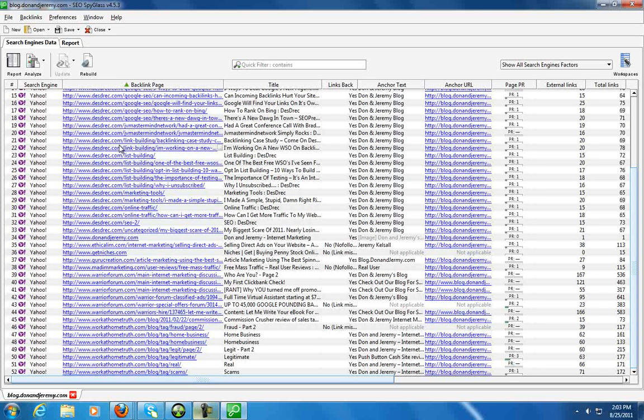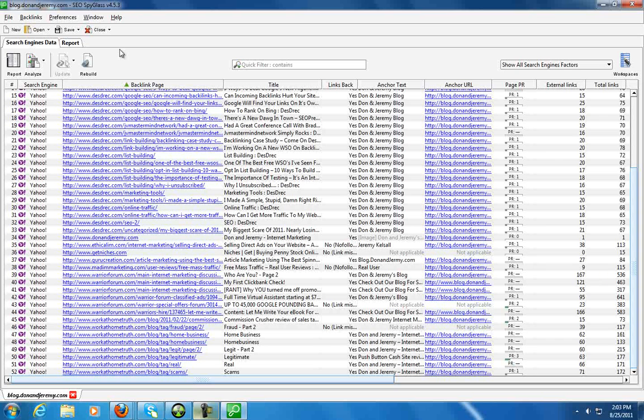This is a set of tools here that will more than earn you back what your investment is, either in reports that you can generate for clients or intelligence and data that you can gather and use in your own strategies against your competitors. So definitely something that you should check out. Linkassistant.com is where you can go to read more about this stuff.